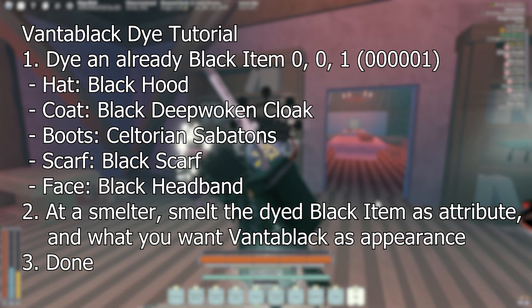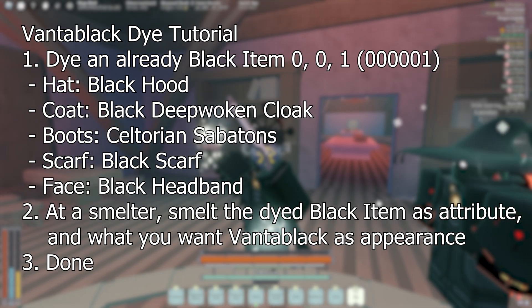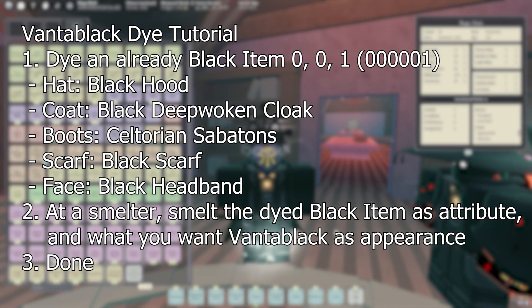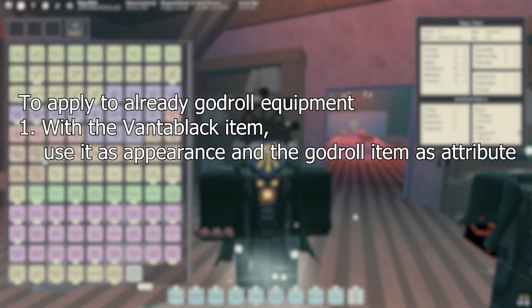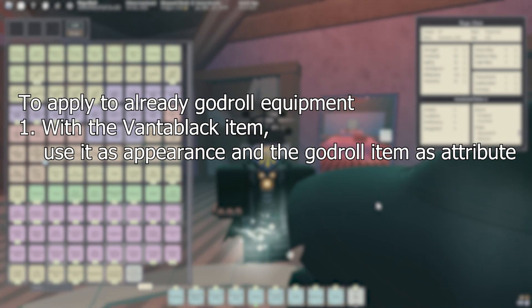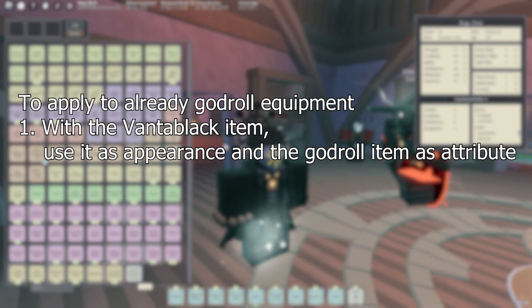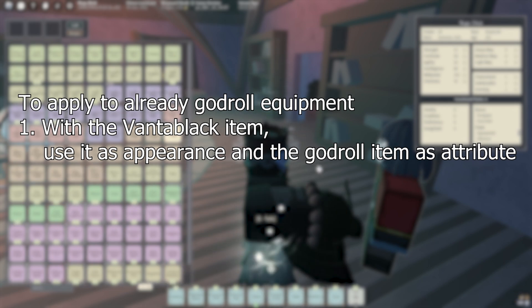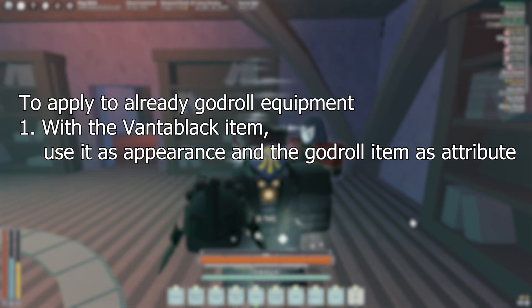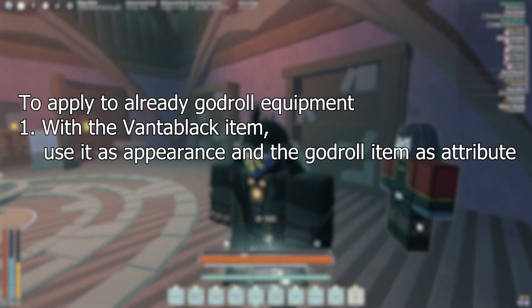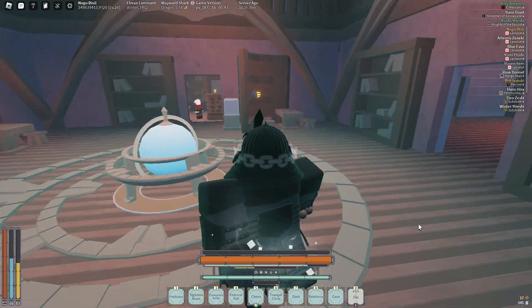If you want to apply this to God role equipment, you have to do the method right here on screen. With the newly smelted item, you can then use that as the appearance and then use the God item as the attribute, and that's it.